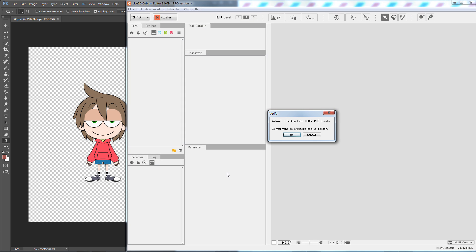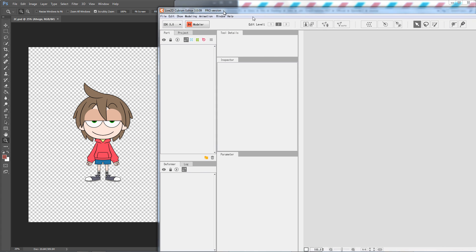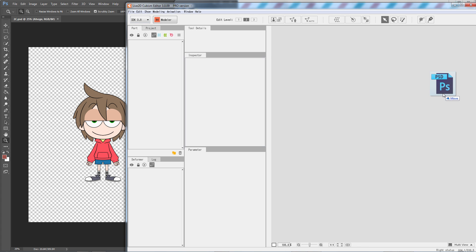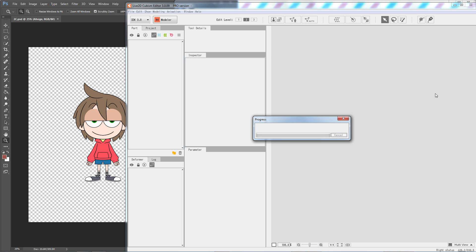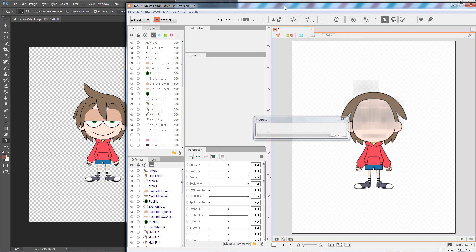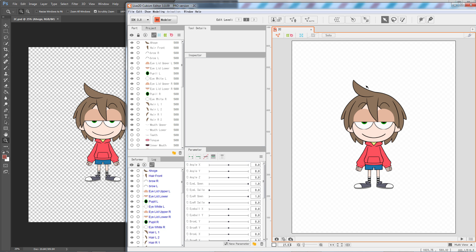First, launch Cubism 3.0. Simply drag and drop the PSD file into Cubism. Your character should be assembled automatically.